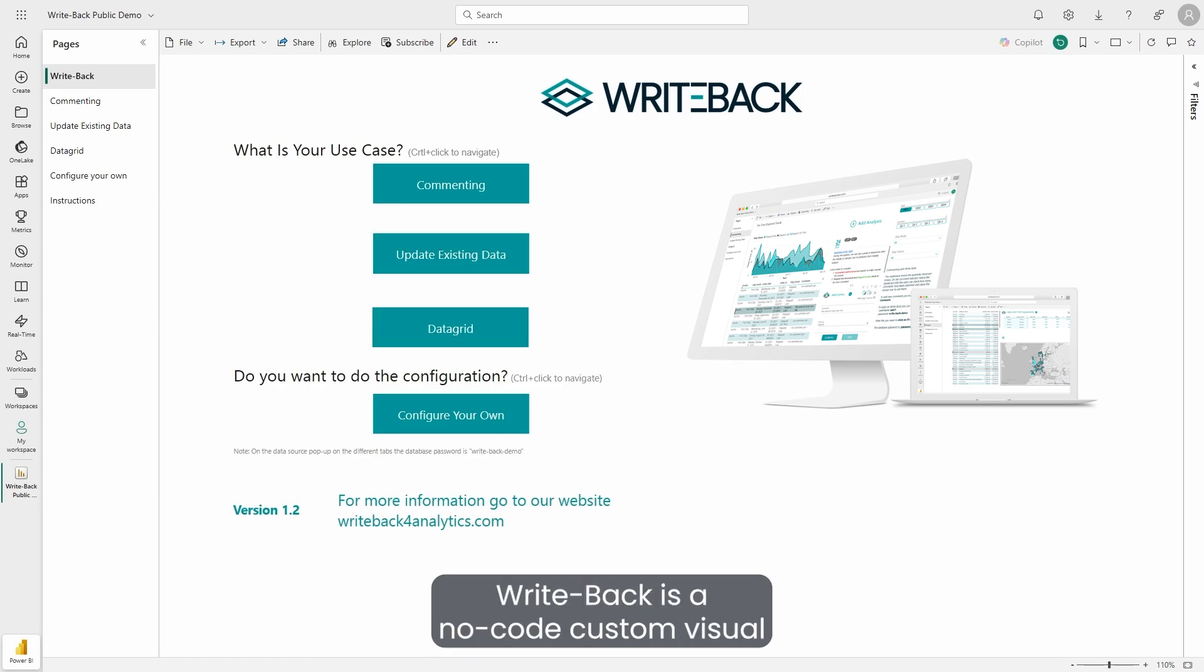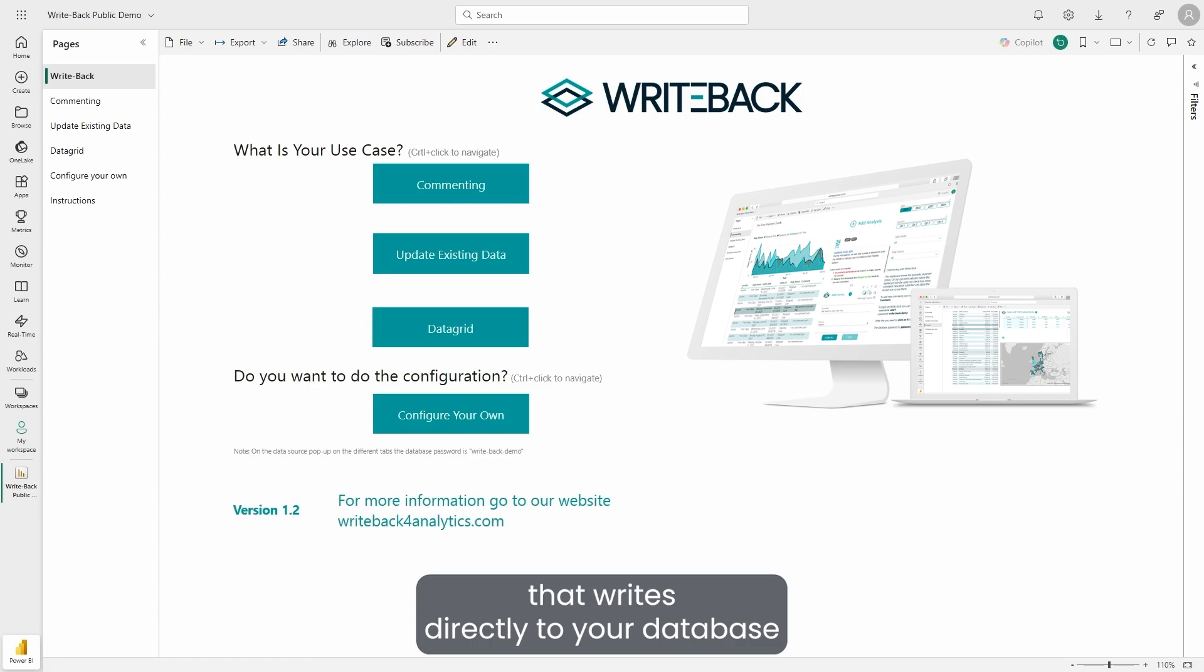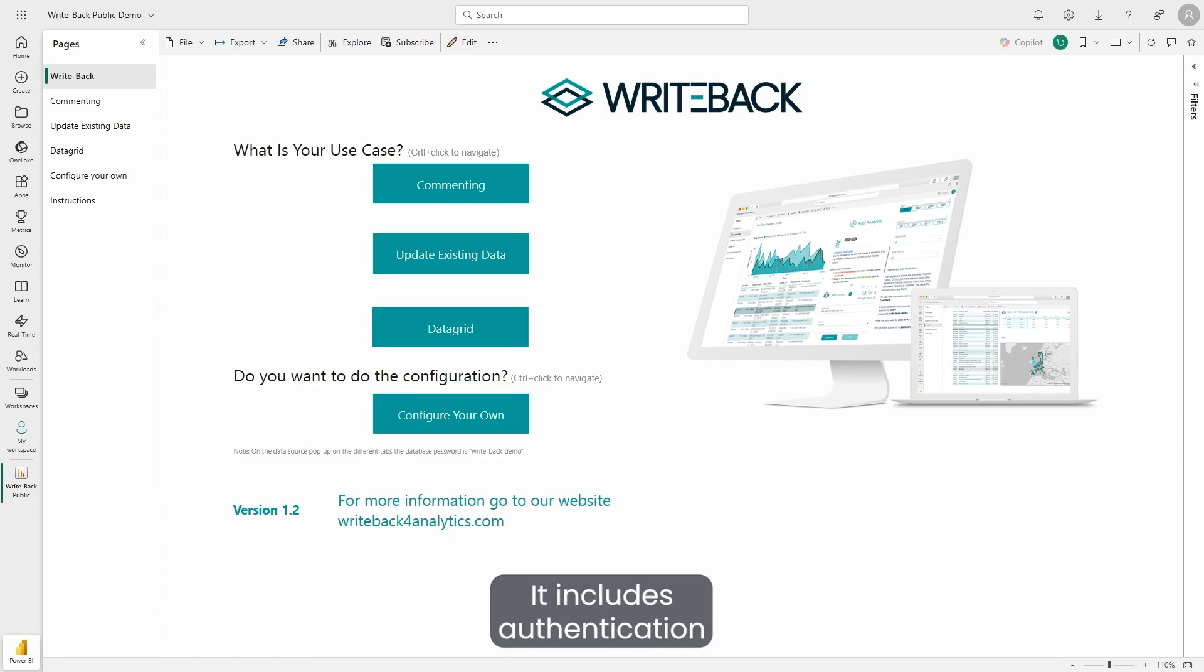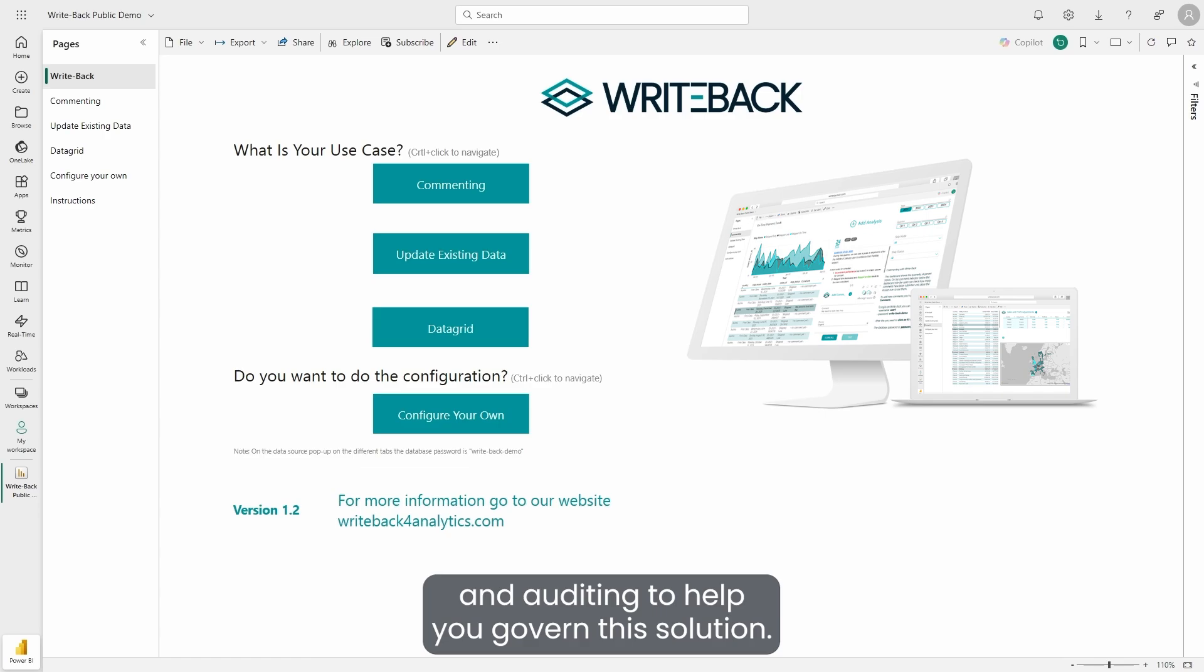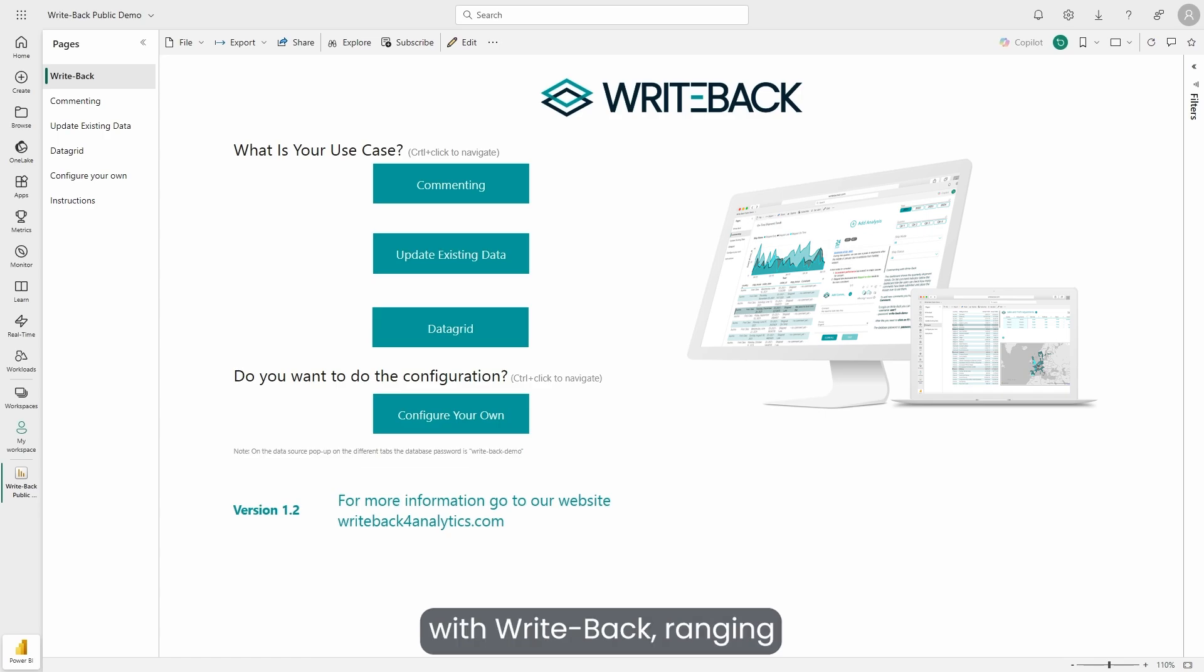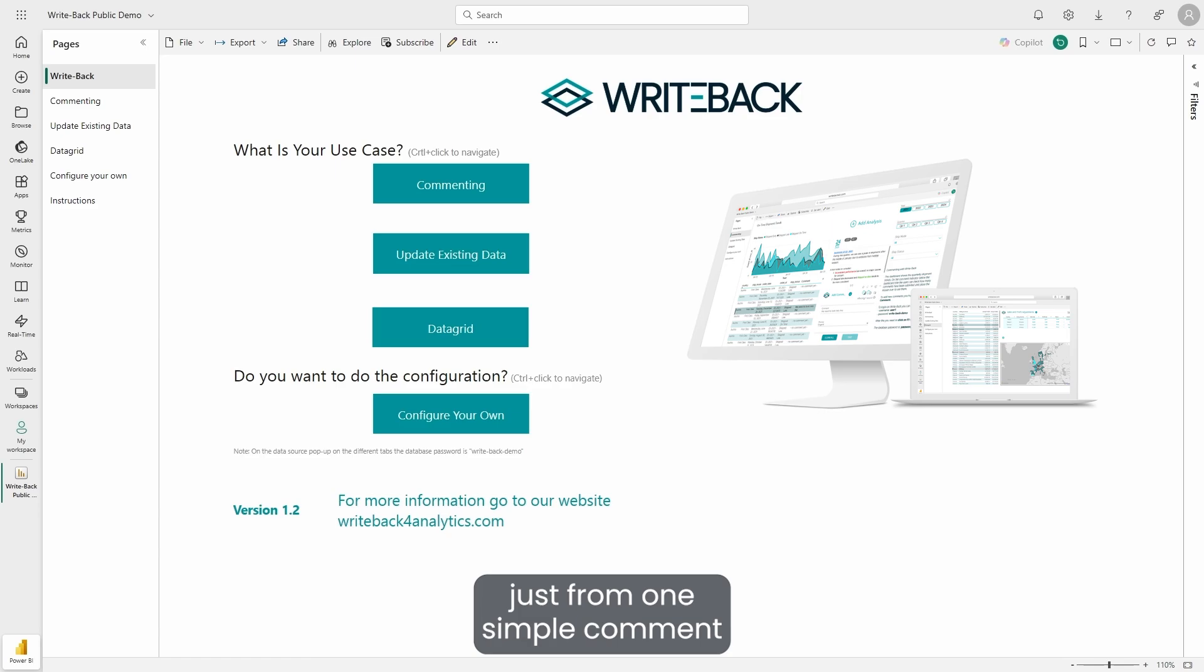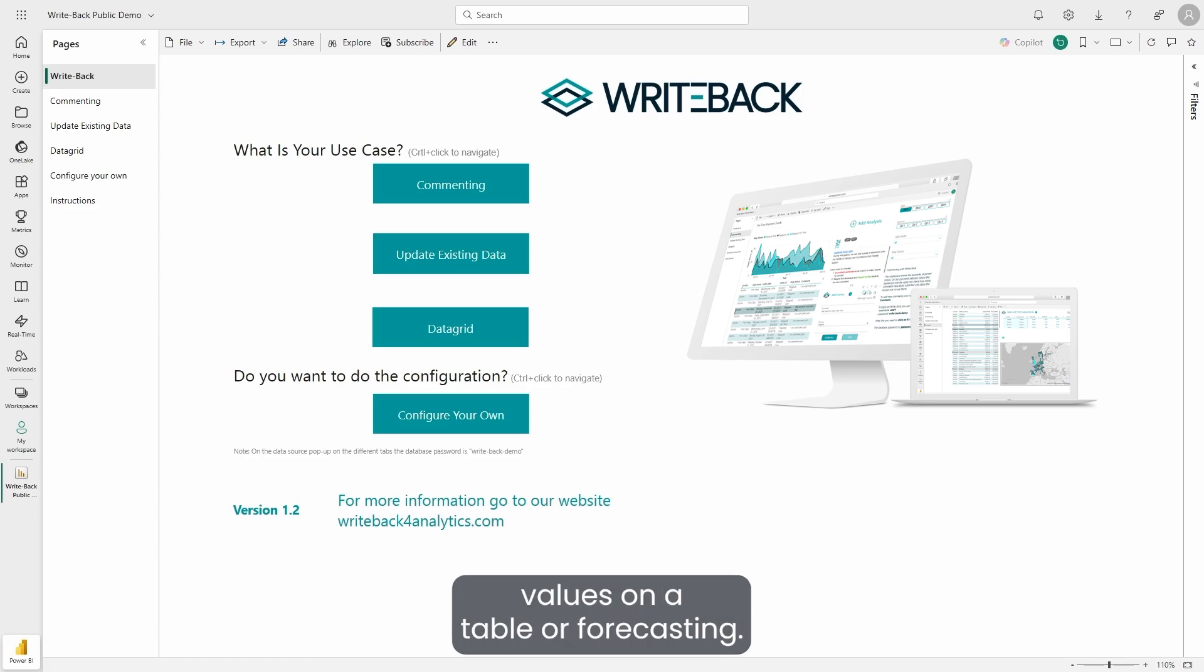WritePack is a no-code custom visual that writes directly to your database without overwriting your existing data. It includes authentication and auditing to help you govern the solution. Any actionable process can be used with WritePack, ranging from a simple comment all the way to updating values on a table or forecasting.